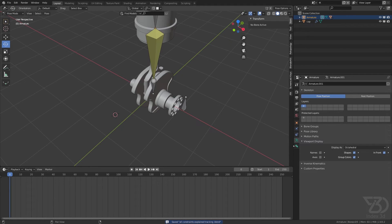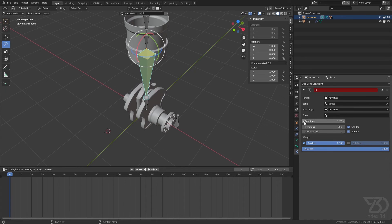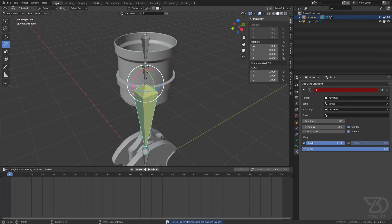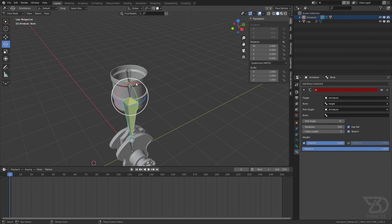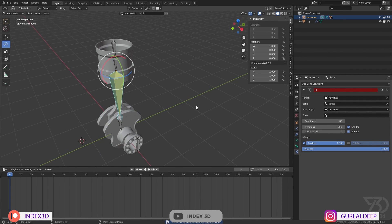We have a few more settings. The Pole Angle works with the pole target to rotate the chain. Then there is Iteration count, and then Chain Length. If you want the IK to only work on a subset of bones — for example if you have 10 bones but want IK to work on only 5 — you can type 5 in the chain length field. The Use setting is self-explanatory.